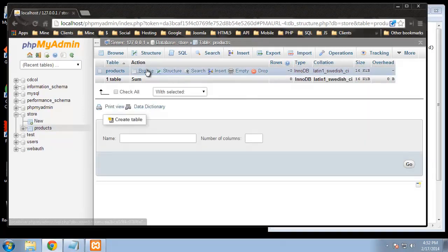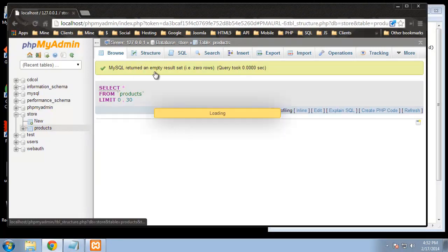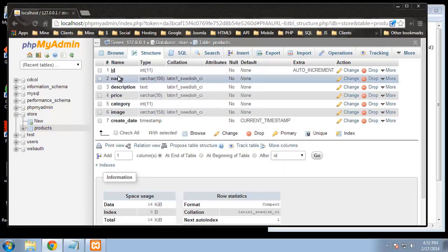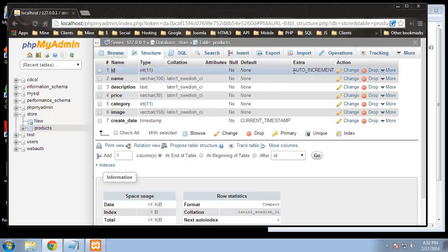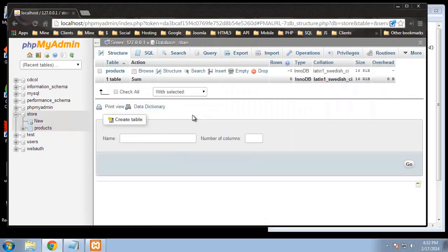After we have that all set we can click save. Now we have our first table. If we click browse we won't see anything because we don't have any data yet, but if we click structure you can see we have our structure with the auto increment primary key. Now let's create our product categories table.